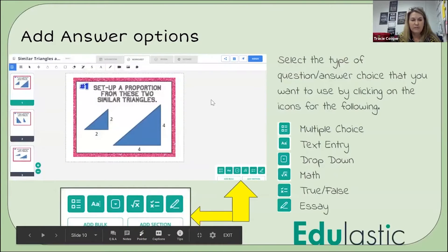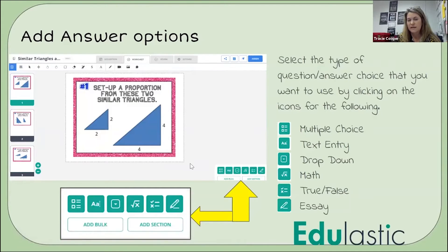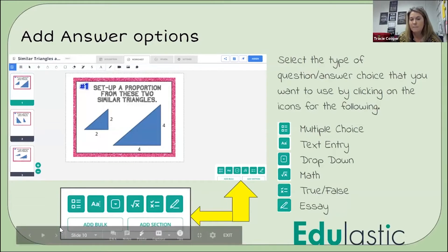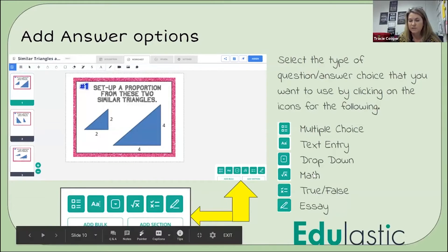At that point, you start giving the questions answer choices. When you start out, there's nothing there, so you have to select the type of question that you want. There's a whole list of question types to select from. For a question like this, I selected a math type question where students were putting in fractions.